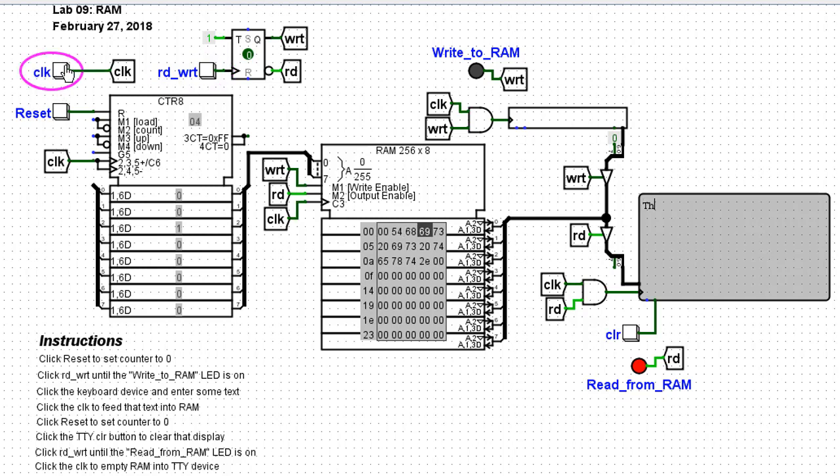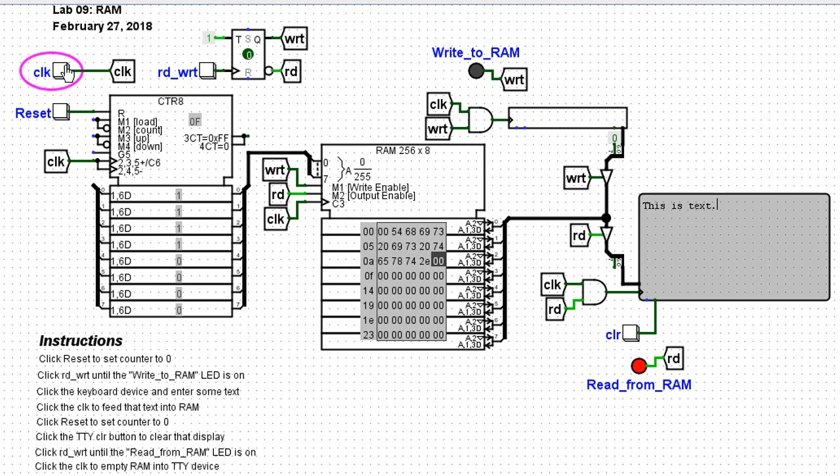And as I clock that, notice that all of those letters are coming back out of RAM and then click on the teletype device, the screen. Now that's how RAM works.